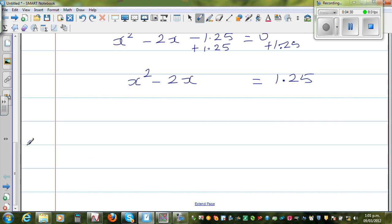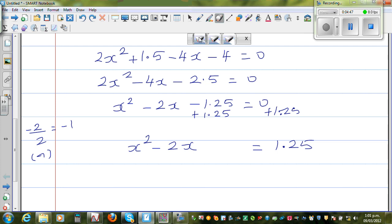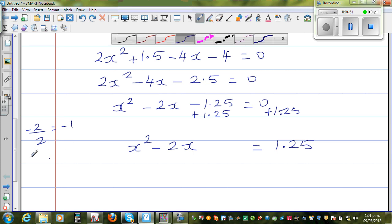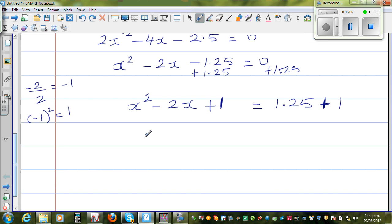Now I want to make this a perfect square trinomial. The method is to take half of the coefficient of x — half of negative 2 is negative 1 — and square it: negative 1 squared gives 1. So I add 1 to both sides. Maths is all about balancing equations — very similar to chemistry. This gives the perfect square x minus 1, all squared, equals 2.25.